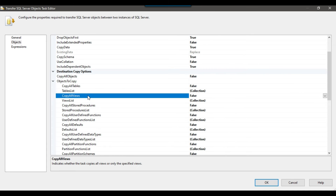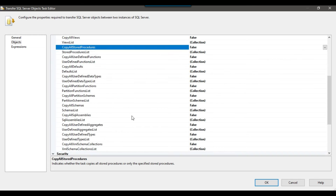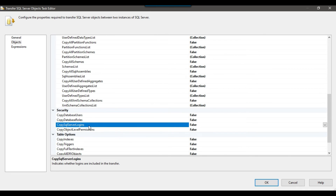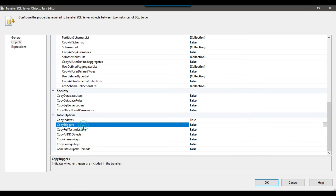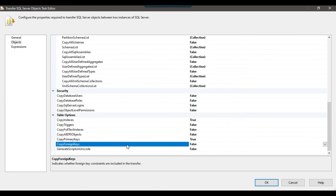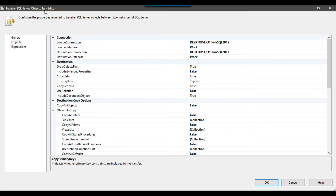Copy All Views — I do not want to copy views. Copy All Stored Procedures — I also do not want to copy stored procedures, so I leave all those options as they are. Under Security, I do not want to copy database users or logins. Under Table Options, Copy Indexes — I will set that to True because I want to copy the indexes. Copy Triggers — No, I do not want to copy triggers. Copy Primary Key — Yes, I want to copy the primary key. Copy Foreign Key — Yes, I want to copy the foreign key as well, so I set it to True. These are the settings I have configured; you can adjust them according to your own requirements. The Transfer SQL Server Objects task is now configured to transfer four tables along with their data, indexes, and primary key from the source server to the destination server — I click OK.